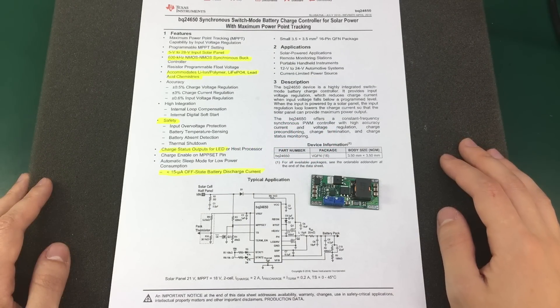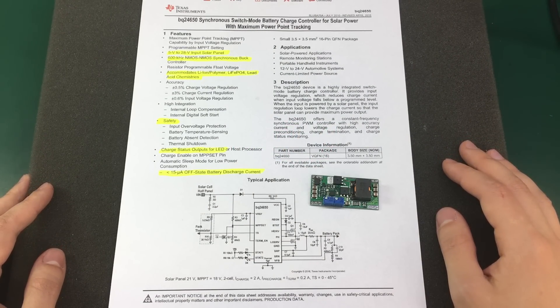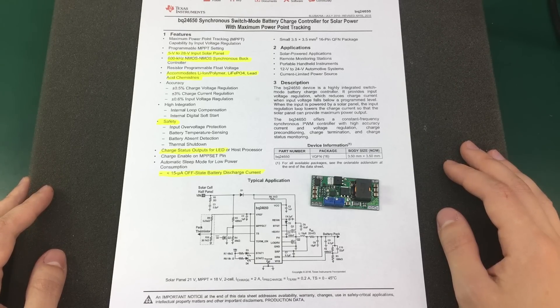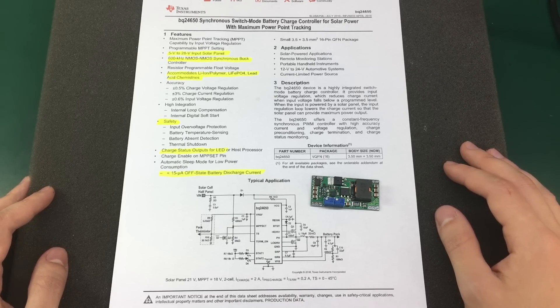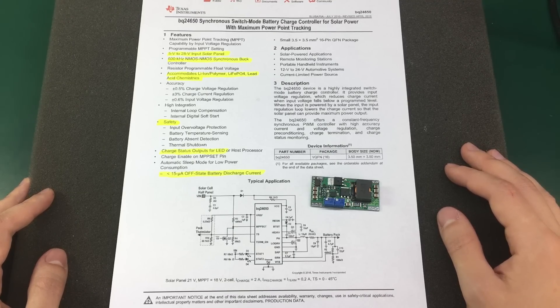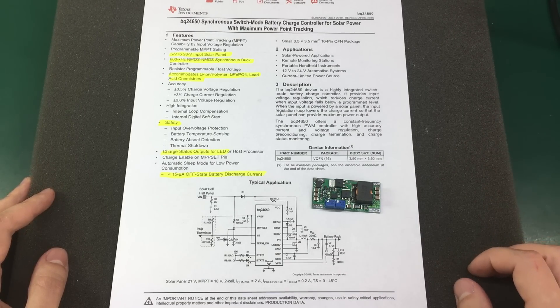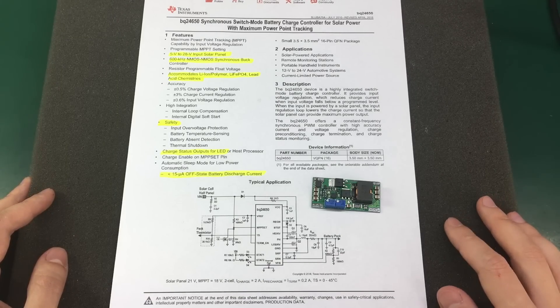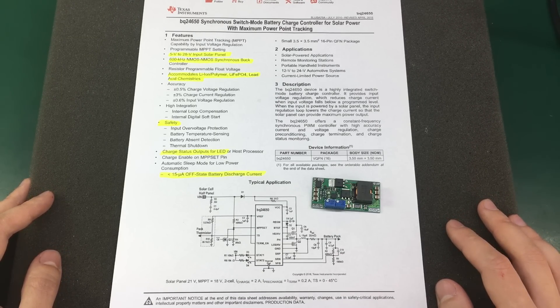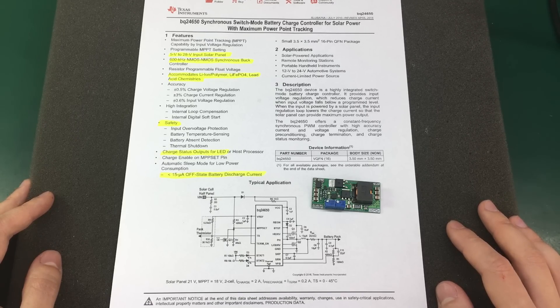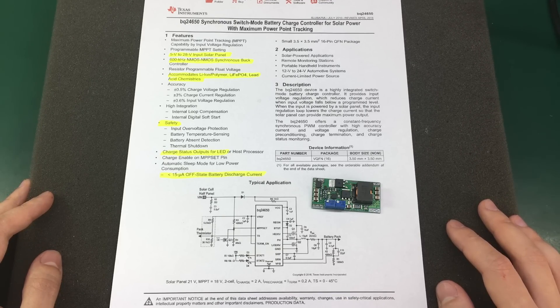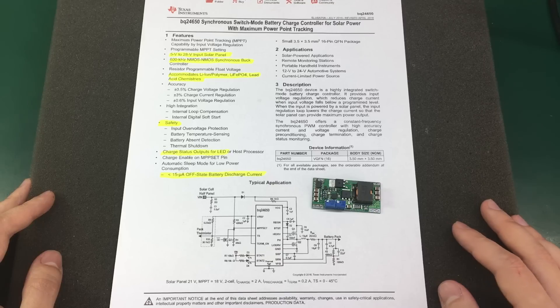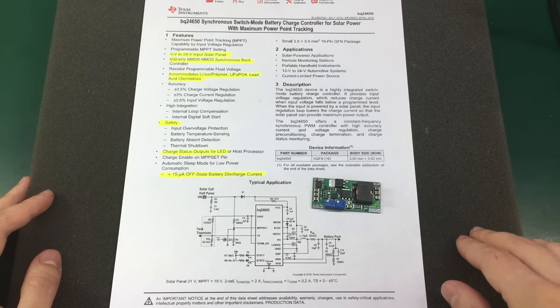The BQ24650 from Texas Instruments is actually a battery charge controller with integrated MPPT algorithm. So, this module stands between the solar panel and the battery and while charging will constantly adjust the load on the solar panel to maintain the highest transfer efficiency for that particular solar panel in those particular working conditions. The way it does this is by looking at the input voltage coming from the solar panel and if that voltage goes below a set point, it means the solar panel is overloaded and will get less energy out of the system. It constantly adjusts the load to maintain that set point voltage at the input.